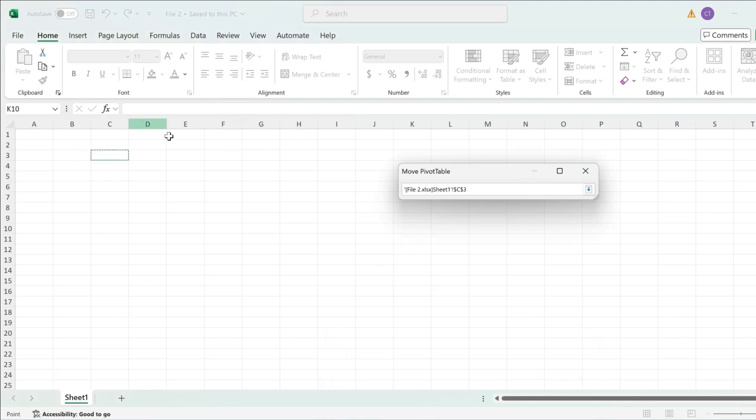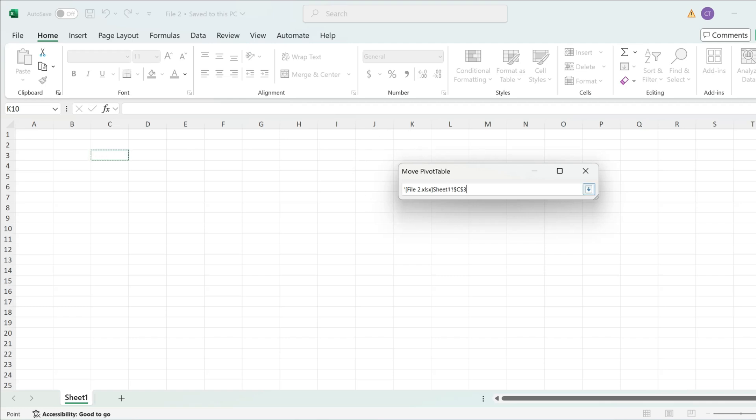I'm just going to select cell C3 and as you can see this is going to be updated to add the name of the new sheet and then the range.